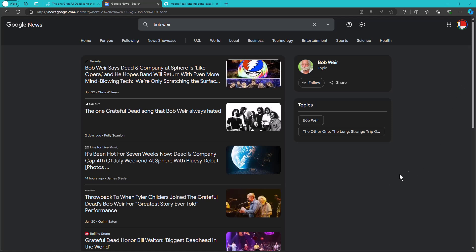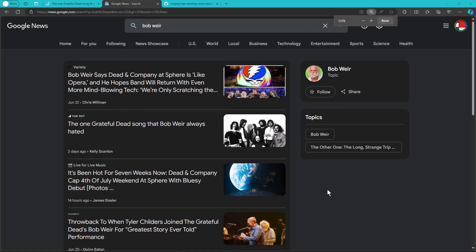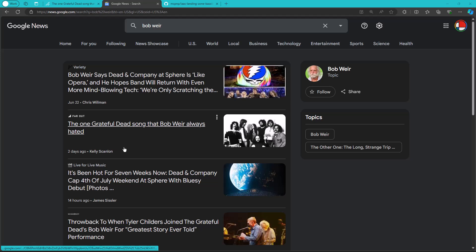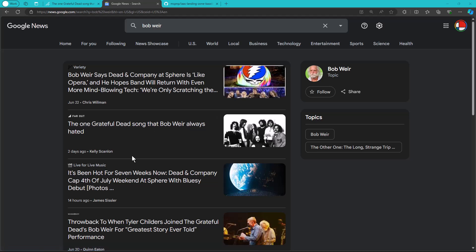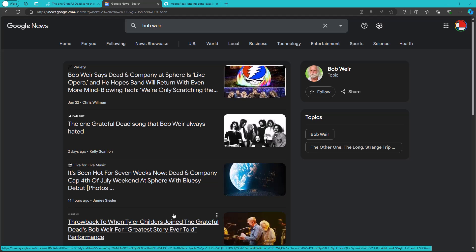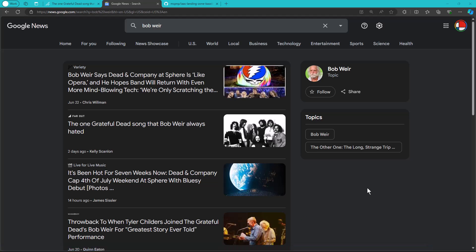I was at Google News, and I came across what was clearly a clickbait headline. Look here. Far out, the one Grateful Dead song Bob Weir always hated. I don't know about you, but as a consumer, clickbait really gets on my nerves. And frankly, for me, it goes beyond being a consumer.